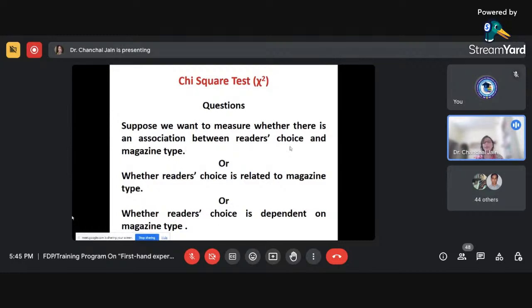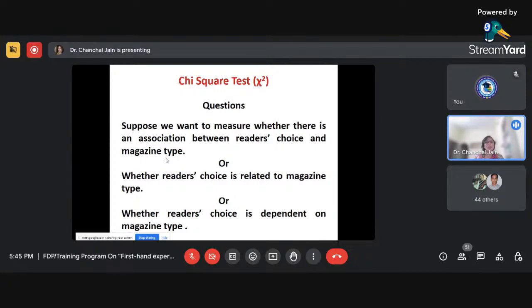For example, suppose we want to measure whether there is an association between reader's choice and magazine type. Reader's choice — whether a reader prefers to read a particular magazine or not — may come as yes or no. Magazine type could be an entertainment magazine, comic magazine, etc. Magazine type is a nominal scale variable, and reader's choice is also a nominal scale variable since responses are yes or no.